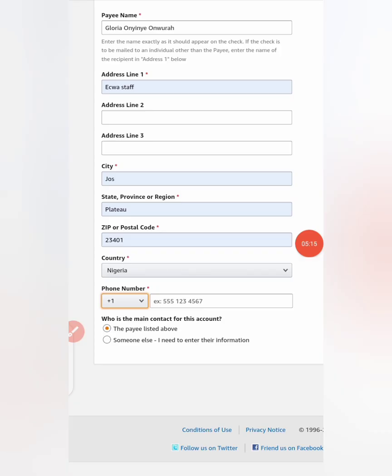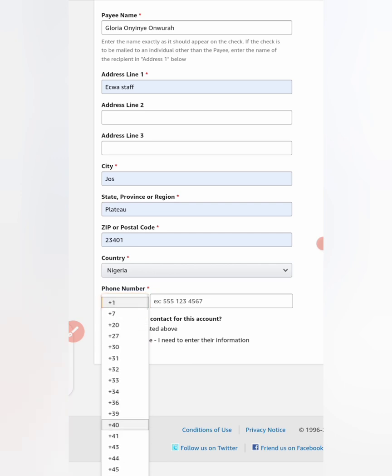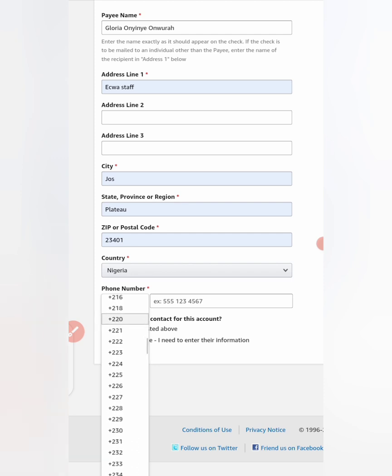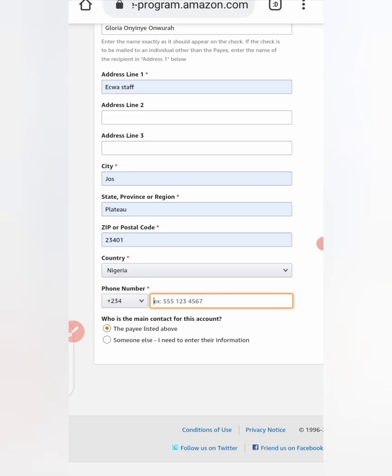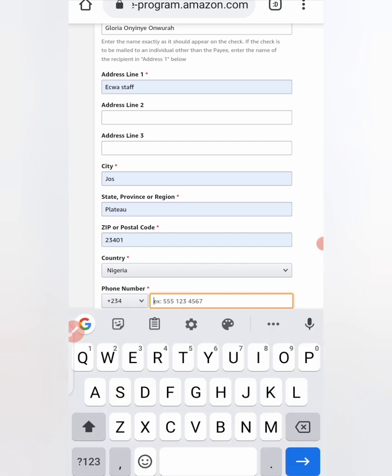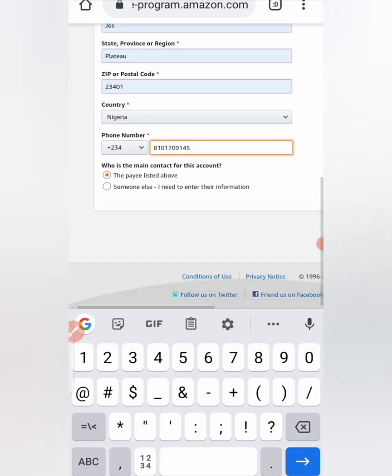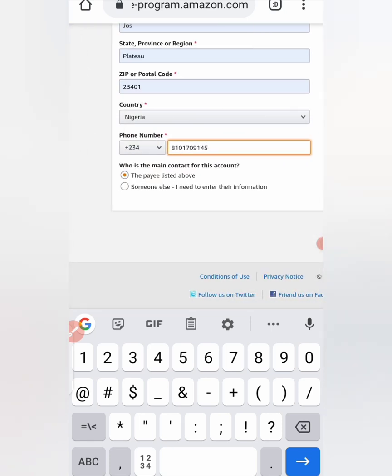So from here now I just entered my name and my first address and the remaining thing filled up by itself. So I'll go to where it's written phone number. I'll change this code here to Nigerian code, plus 234. Good, here we are. And then I'll fill in my complete number.